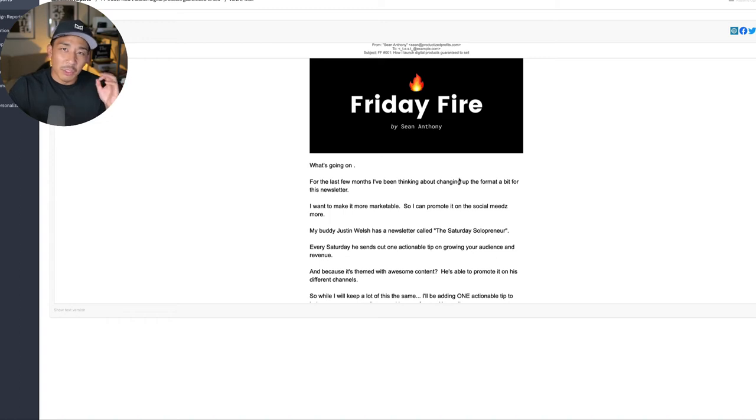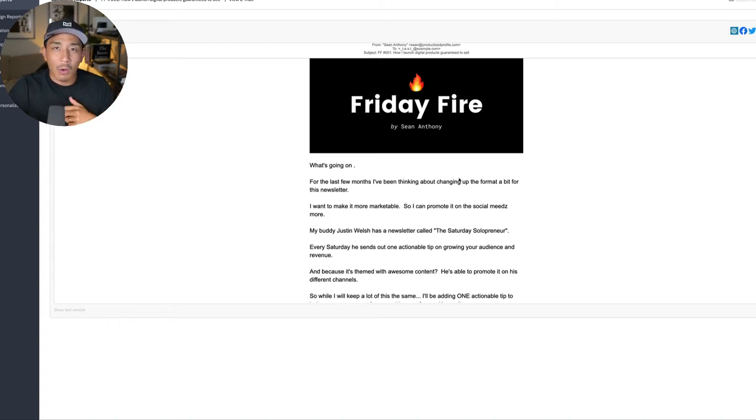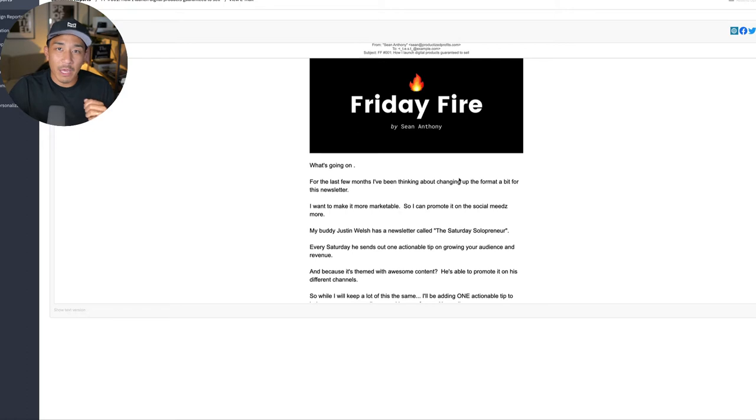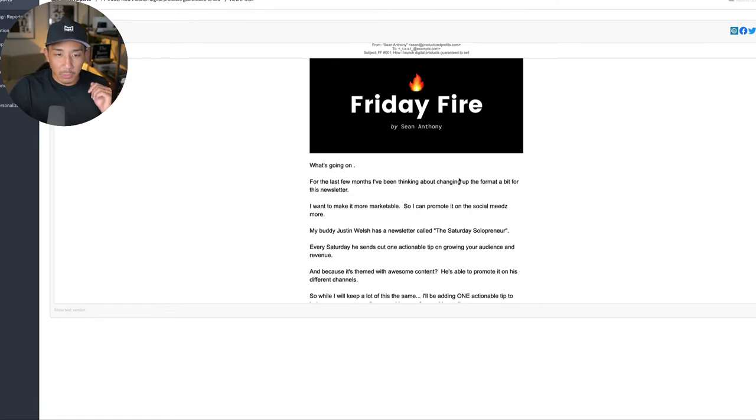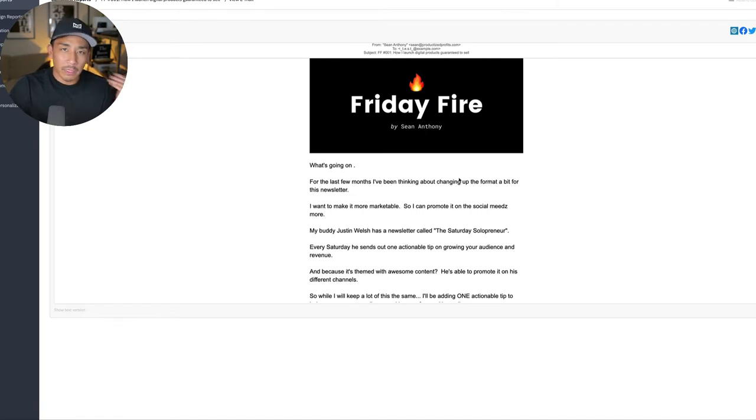Hey, welcome back to the channel. So in today's video, I'm going to talk about how I make money from a weekly email marketing newsletter. And the reason I'm talking about this today is because I've been sending out this weekly email newsletter for over a year. It's called Friday Fire.